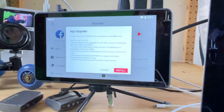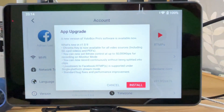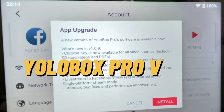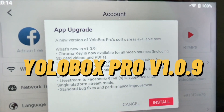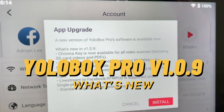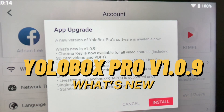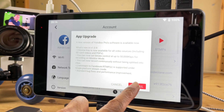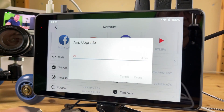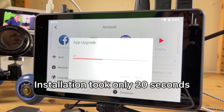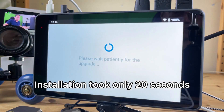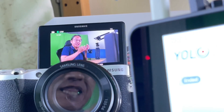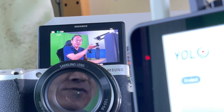The Yulabox Pro is getting a new upgrade to version 1.0.9. Let's install it and test the new features.